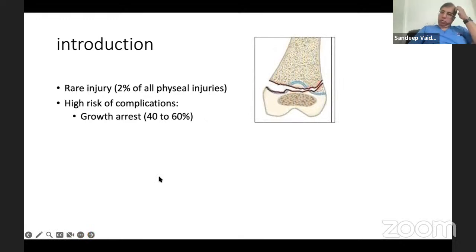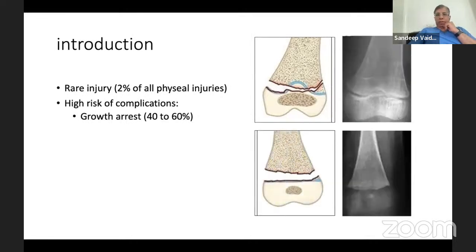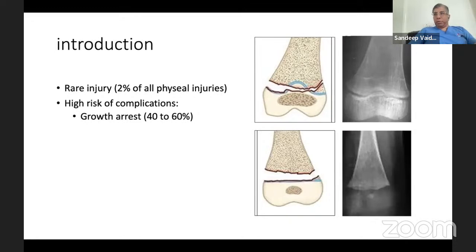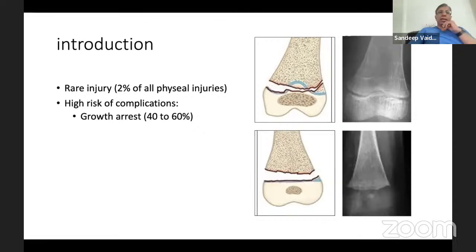Why does growth arrest occur? If you look at the anatomy of the distal femur physis, it is an undulating physis and in older children it is biconcave. Therefore, when a fracture occurs across the distal femur physis, it crosses all layers of the physis - even the germinal layer at multiple points - and therefore the risk of growth arrest is higher in this fracture. Furthermore, this risk is higher in older children. In younger children, the physis is relatively flat, and when you have a fracture, it crosses more through the hypertrophic layer of the growth plate, so the incidence of growth arrest following physial fracture is lesser than in older children.